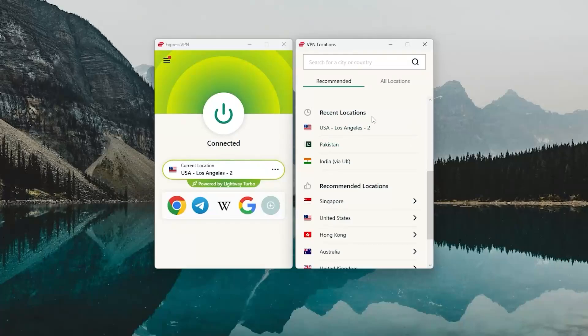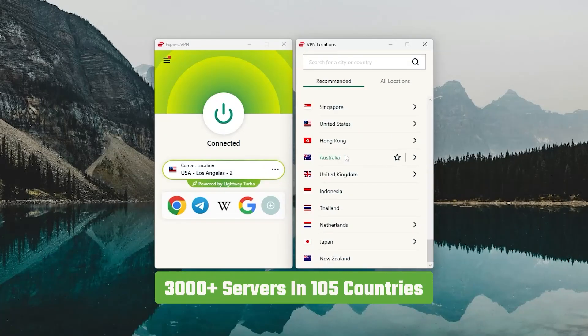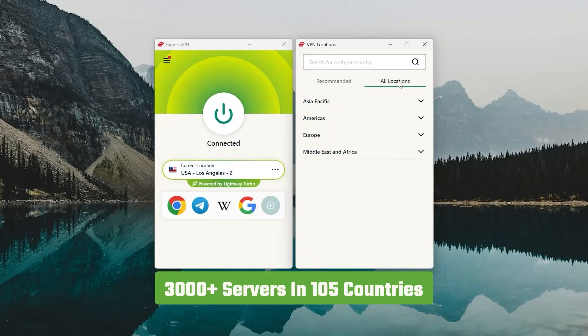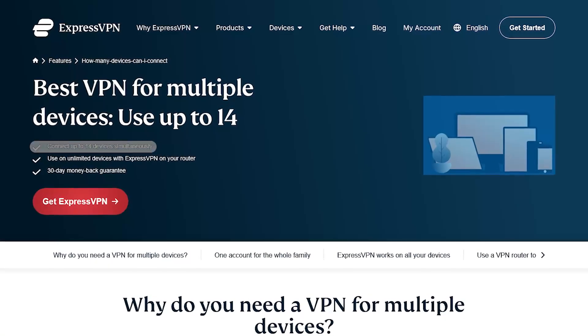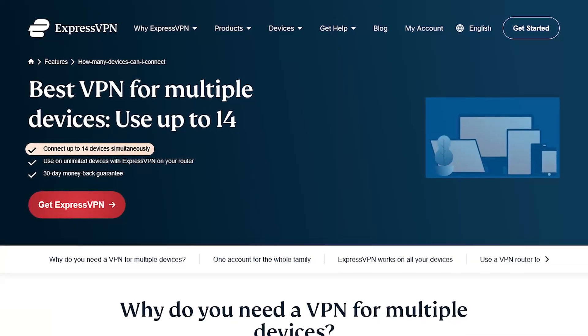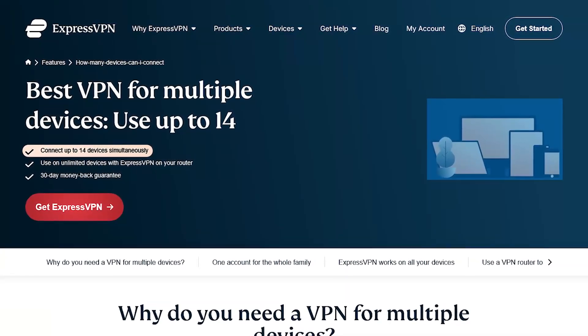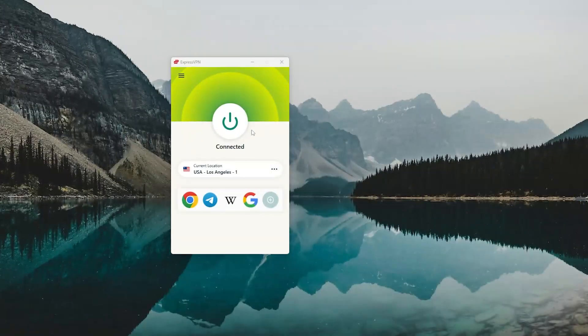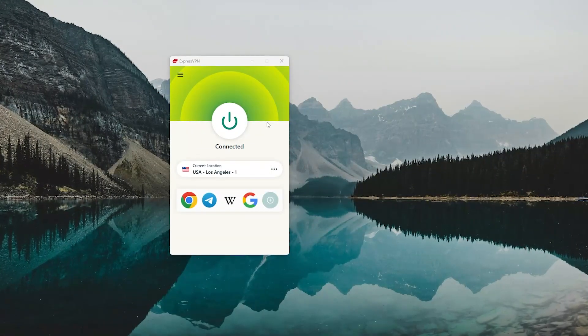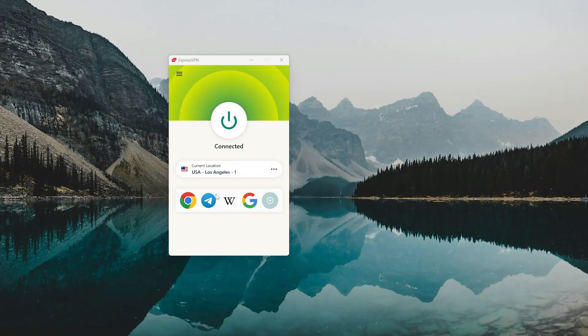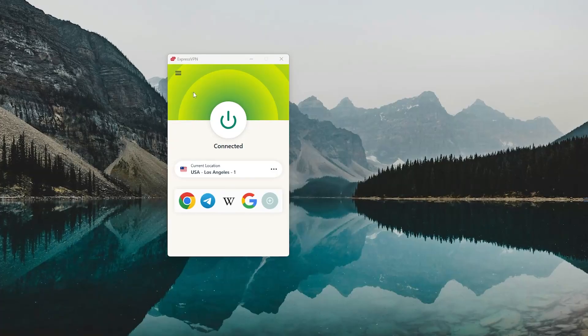You also get access to over 3,000 servers in 105 countries, and you can use it on up to 14 devices at the same time. The app itself is simple, clean, and very beginner-friendly.